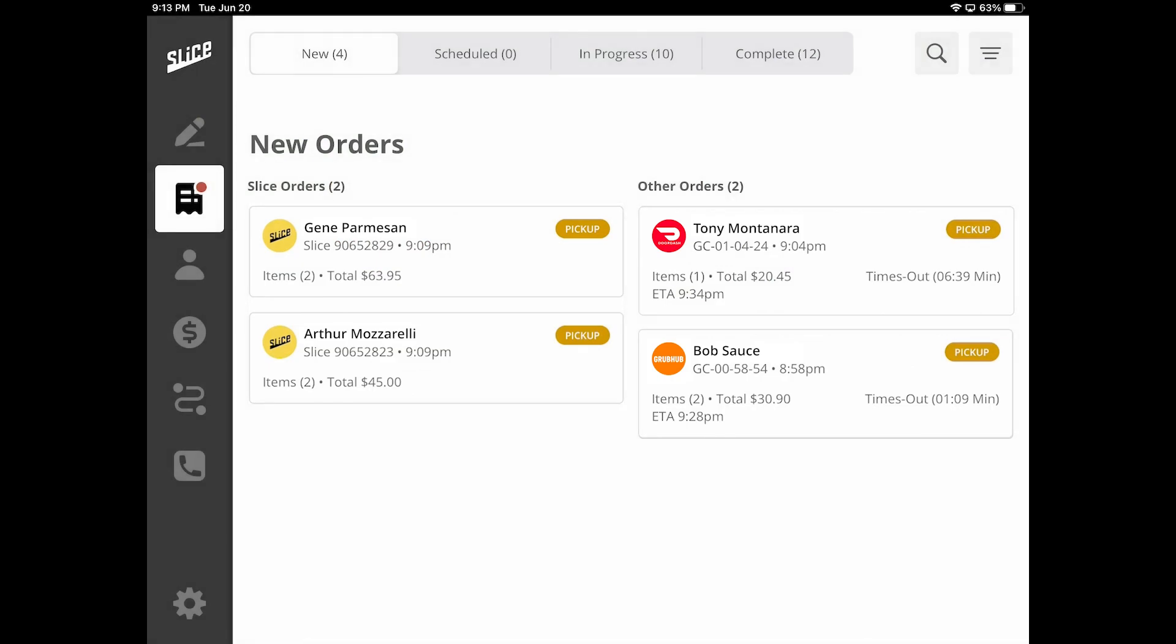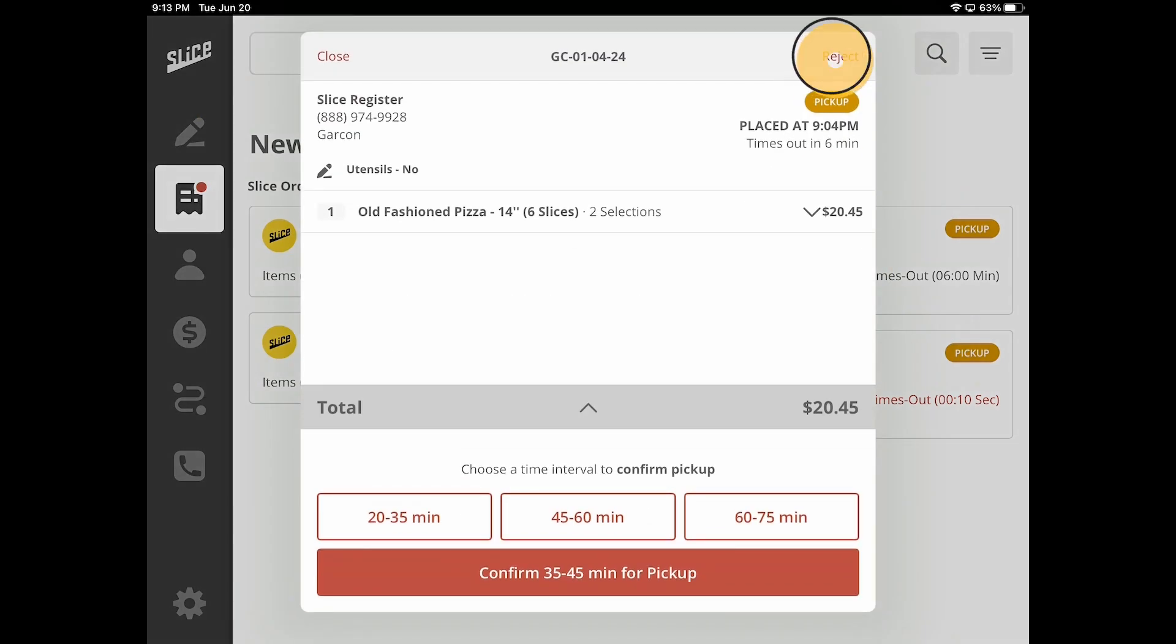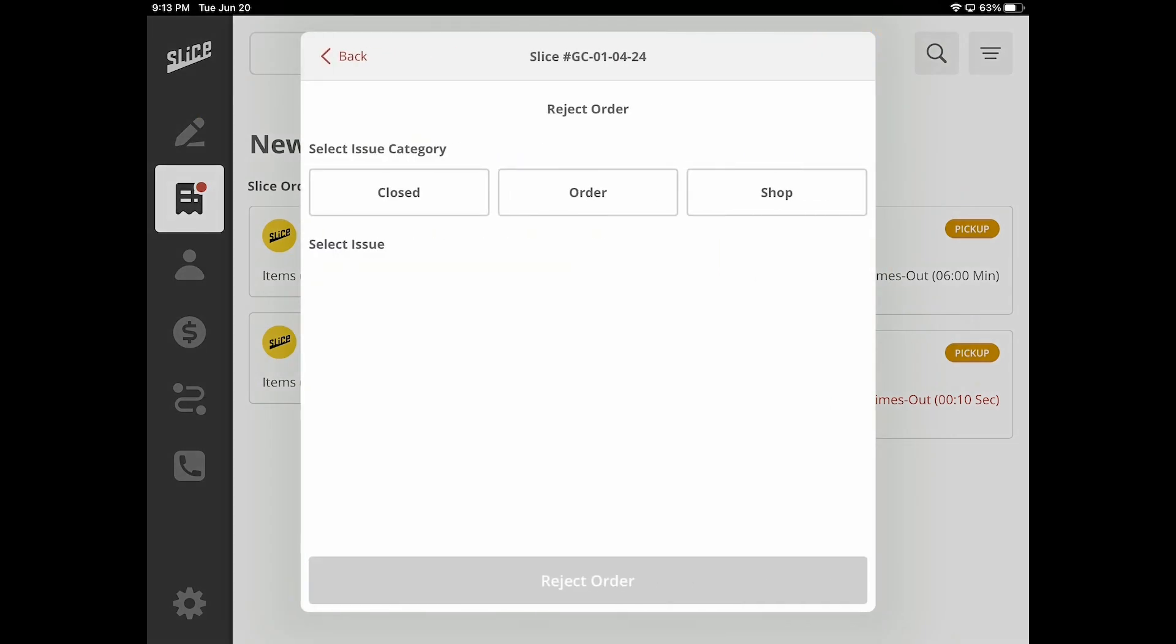The third-party provider will be listed on the receipt for that particular order when printed to differentiate between the receipts. When rejecting orders, you will be asked for the reason for the rejection.